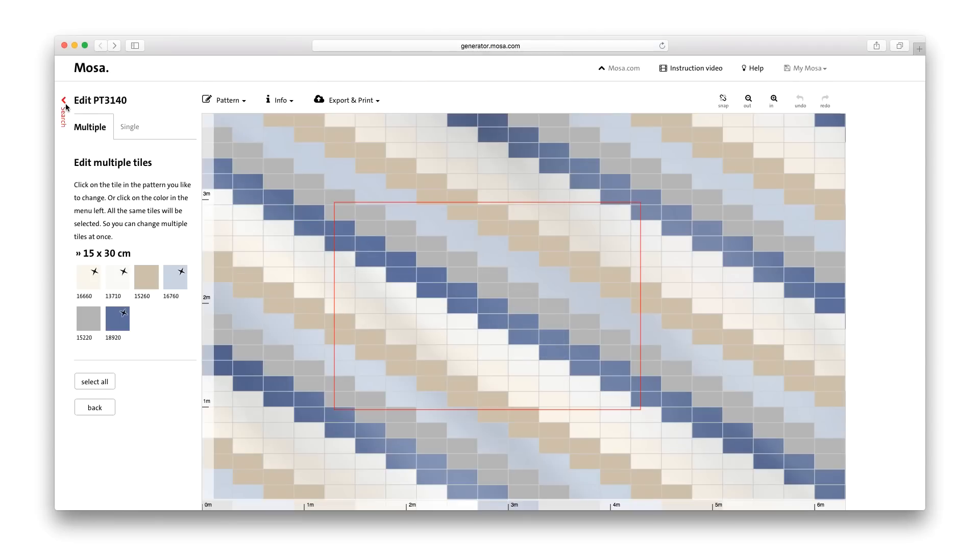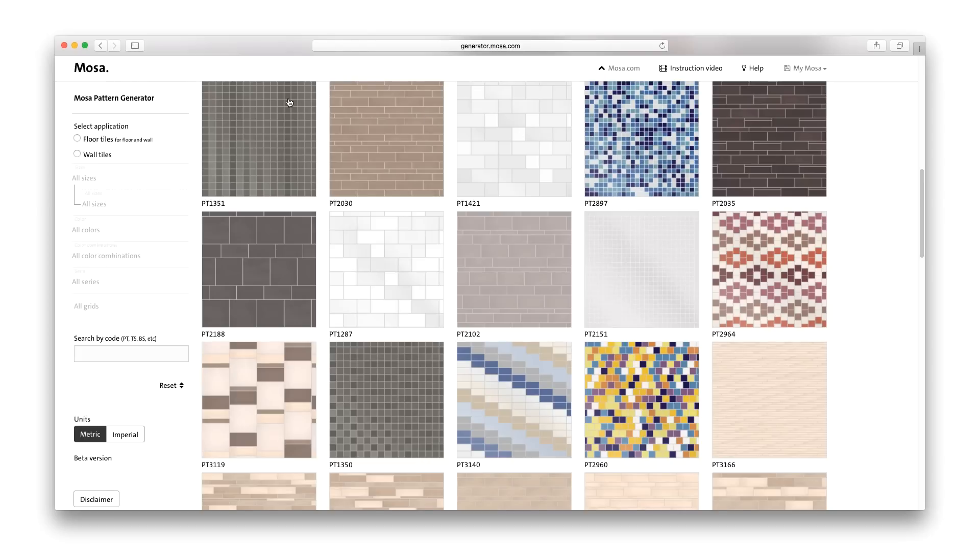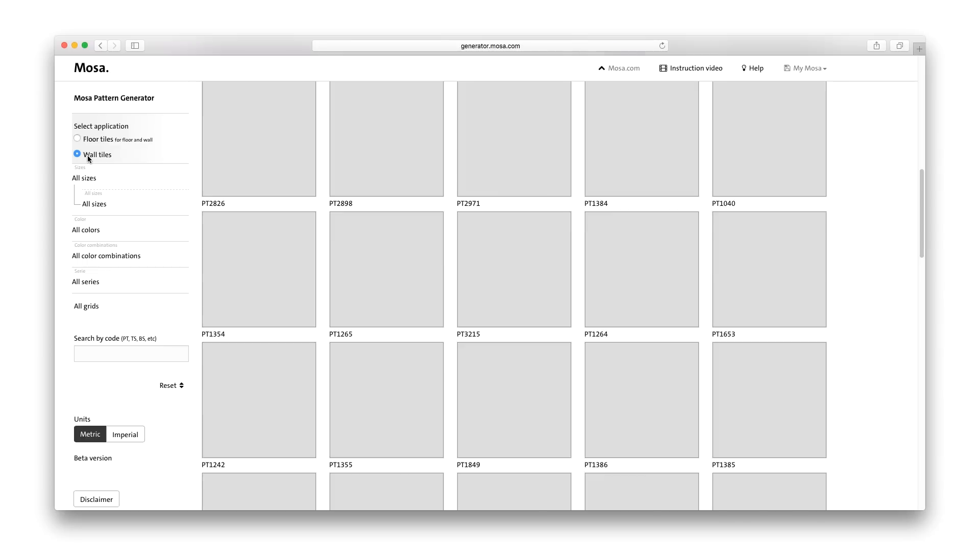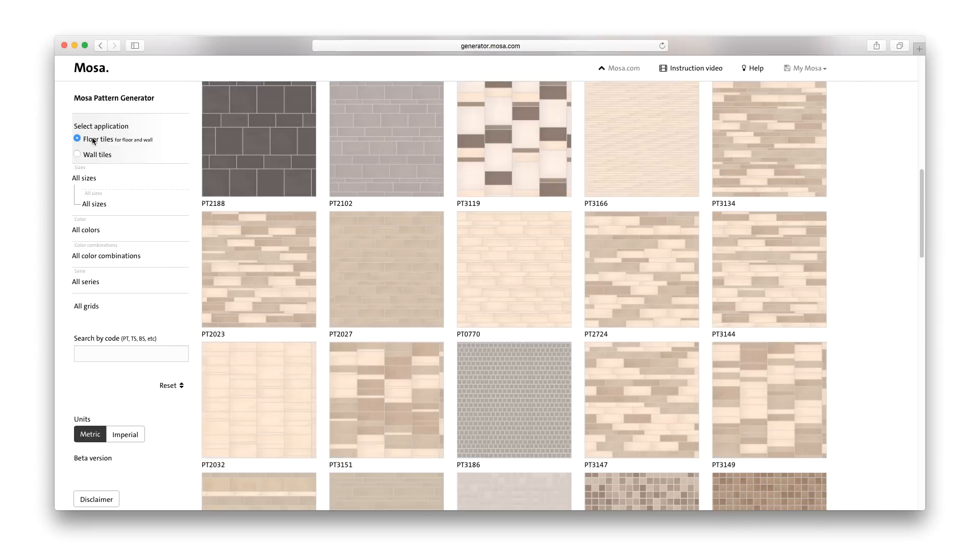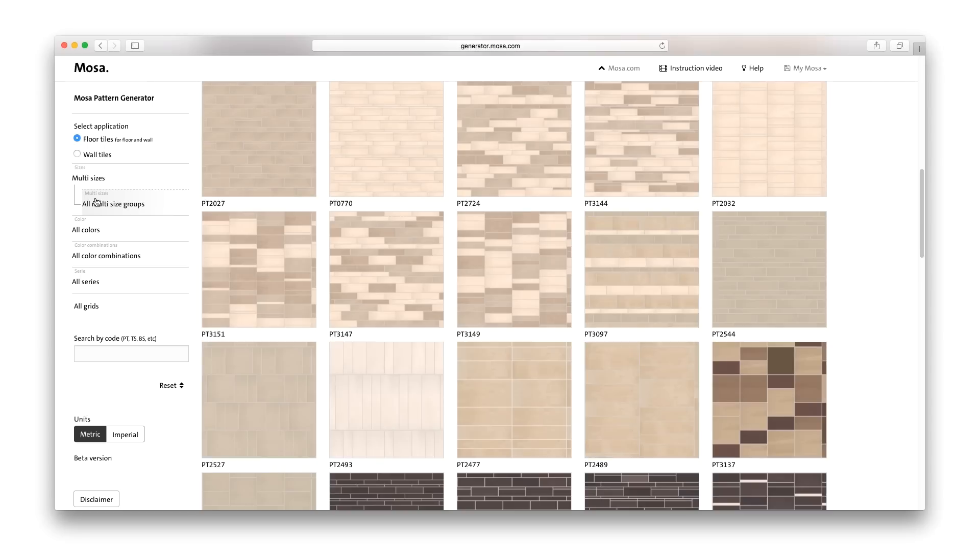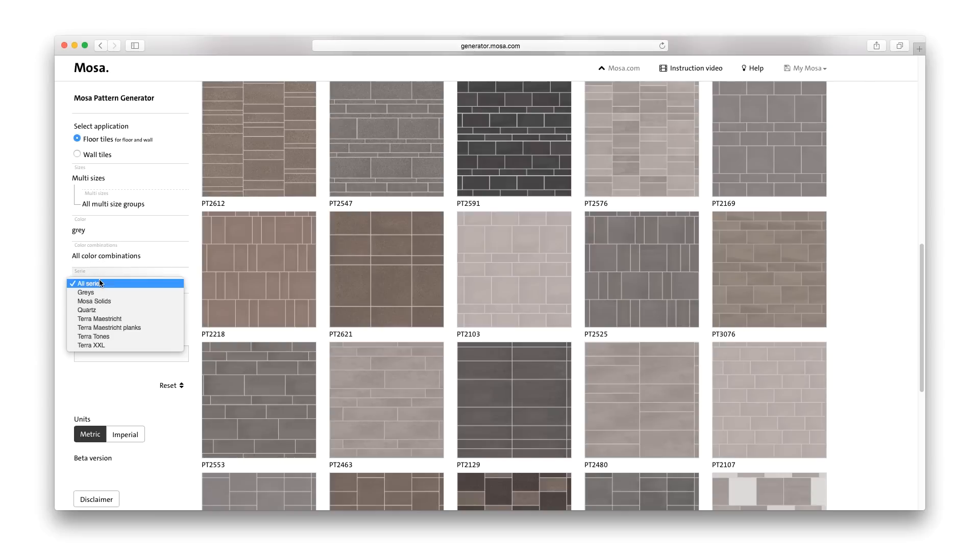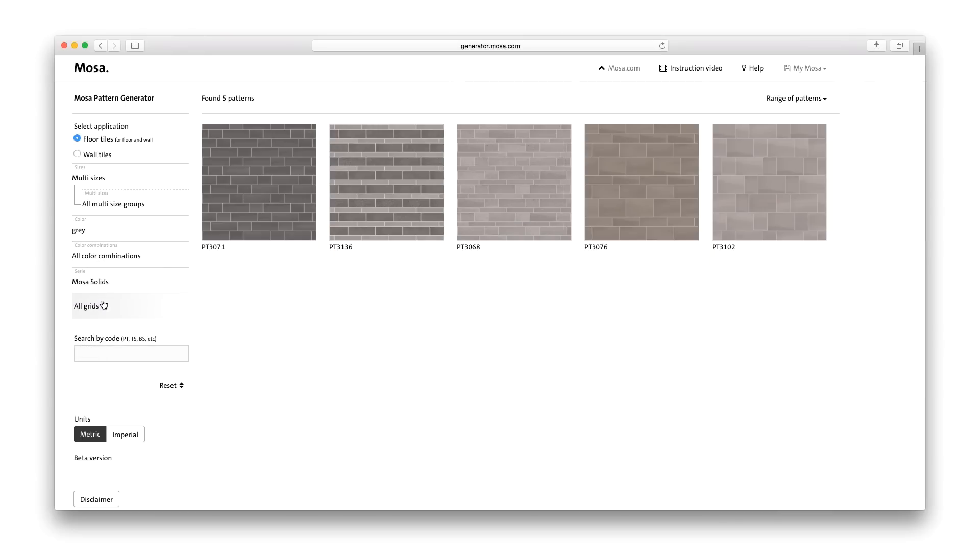The filters to the left of the screen make it easy to find the pattern that suits your wishes best. First select either floor tiles or wall tiles. You can then also select specific tile sizes, colours, tile series and grids.